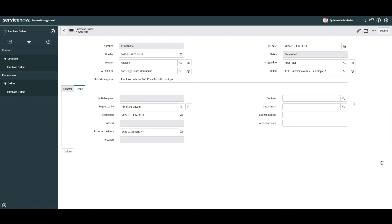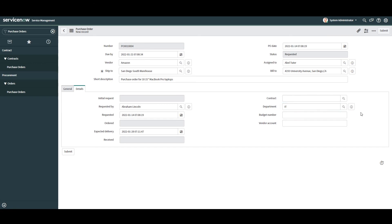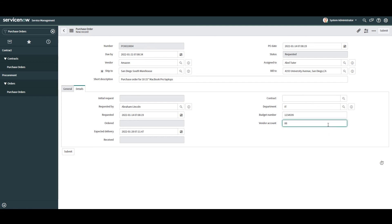Next we have the Department field, which allows you to select the department responsible for the payment. For this example I'm going to select IT. In the next field, Budget Number, this is the budget number which the purchase order will be going against — typically found in an ERP tool like SAP or another accounting system. For demo purposes I'm going to enter 1234599. In the final field, Vendor Account, this is the account number we have with the specific vendor. I'm going to enter our Amazon Prime account number, which is 8877321. Now that we've completed populating the purchase order form, right-click on the form header to save it.